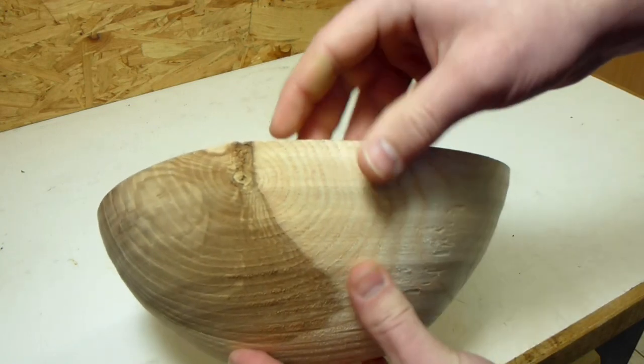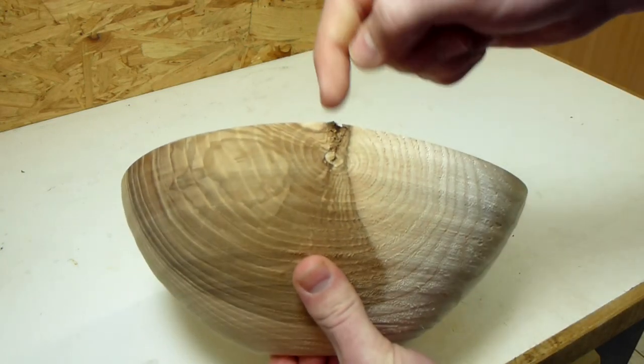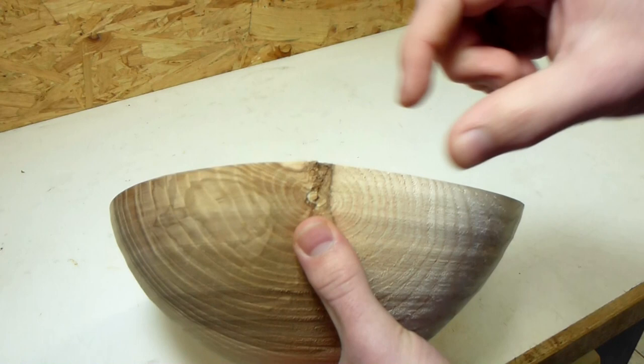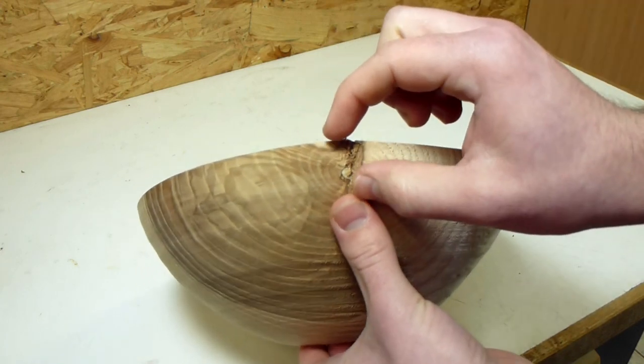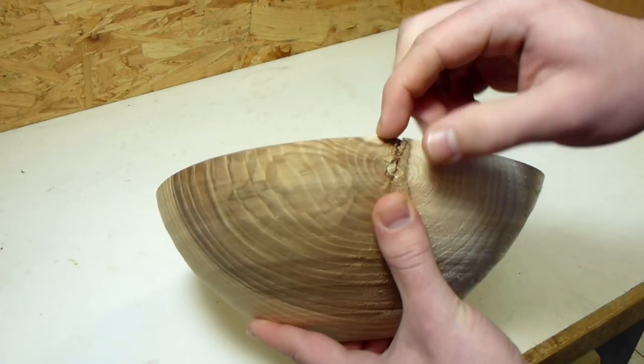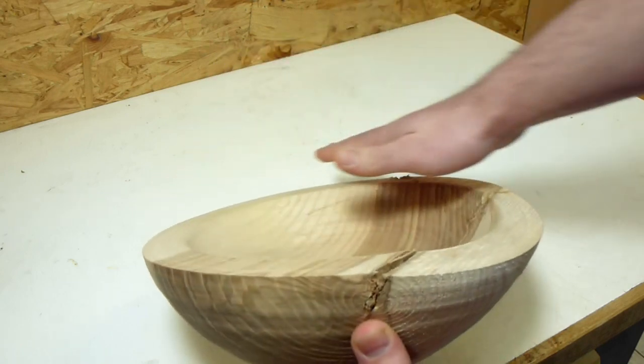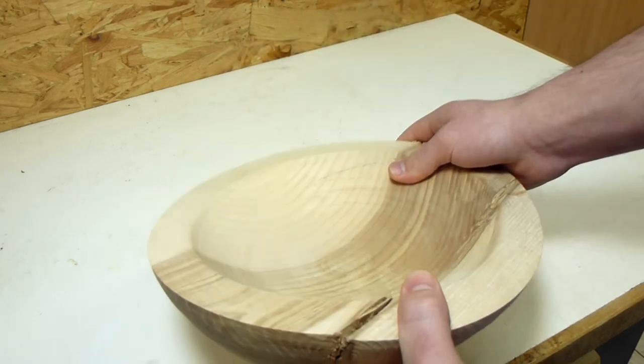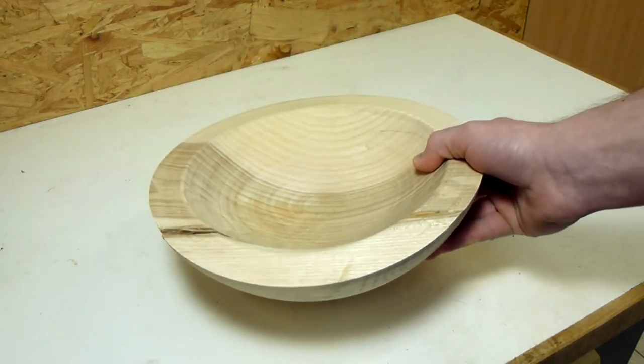So what I want to do now is to mount it in a lathe and turn down the crack, but then I will lose a little bit of height of the bowl. So what I want to do to fix this is to add a segmented ring on top and then the bowl will stay the same size.